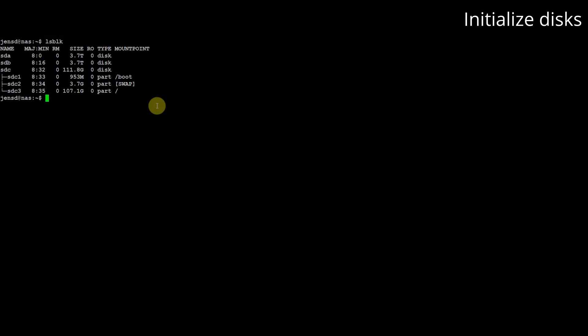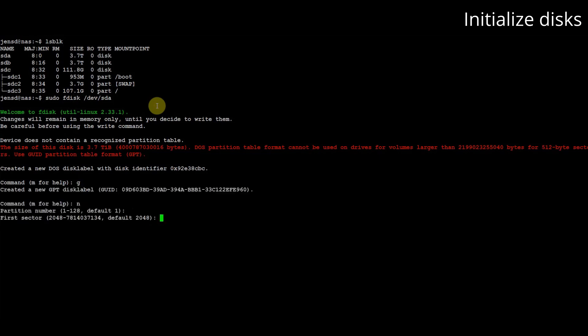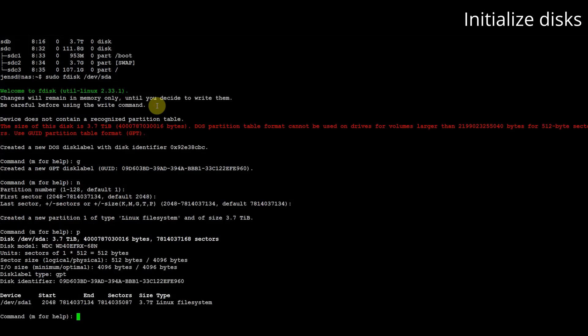Before we can use the 4TB disks we need to create a partition table on them. We can easily do this using fdisk, using command g to create a new GPT partition table. Next we can optionally create a new partition and set the type to linux raid as we plan to mirror the disks in an mdadm raid mirror.